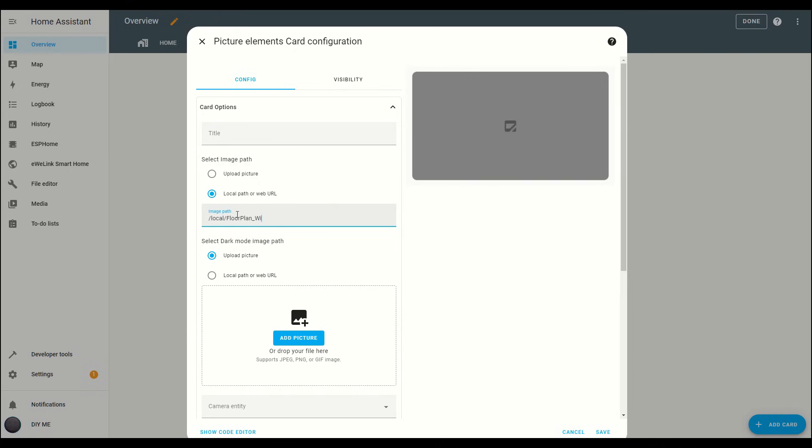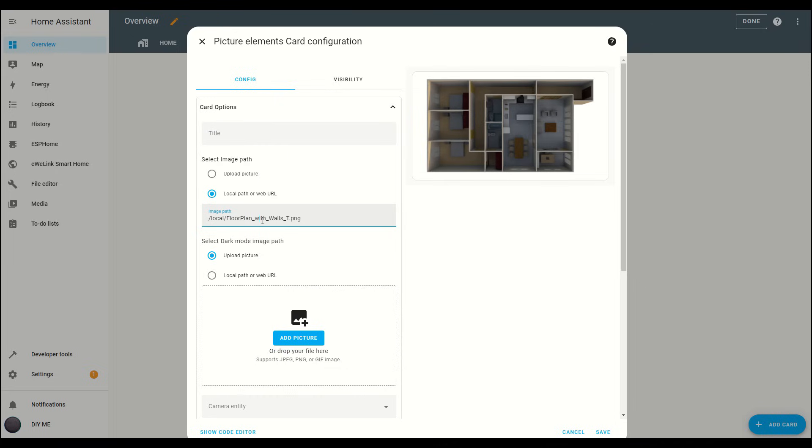Just a heads up, the file path is case sensitive. For example, if you type a capital W in WALL but your file name is lowercase, it won't find the image. The best way to avoid this is to copy and paste the file name directly. Once you enter the correct path the image will appear in the top right. Click Save.